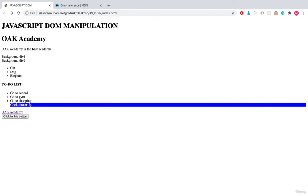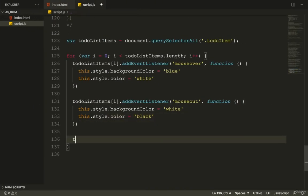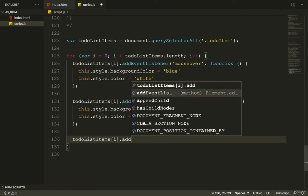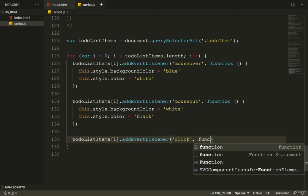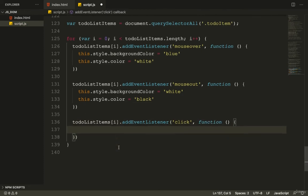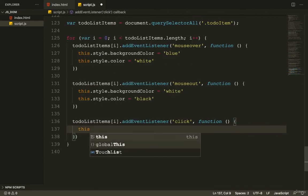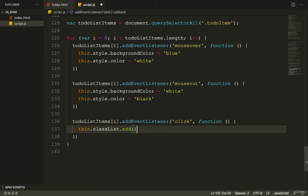Now I also want to show the onclick event. Inside the for loop I add toDoListItems[i].addEventListener with a click event. The callback function calls this.classList.add and adds the okay class to the clicked item's class list.